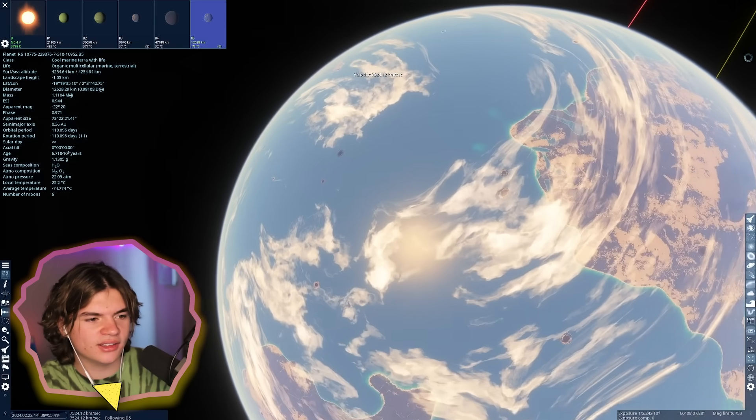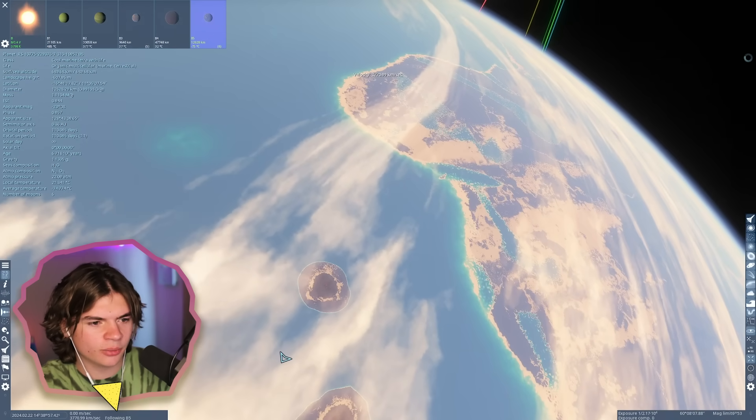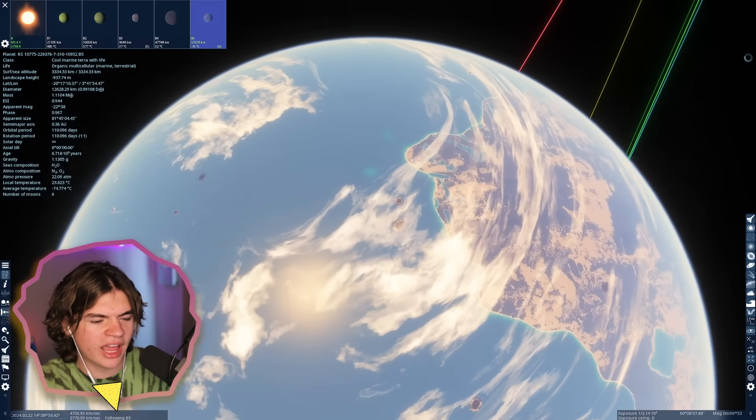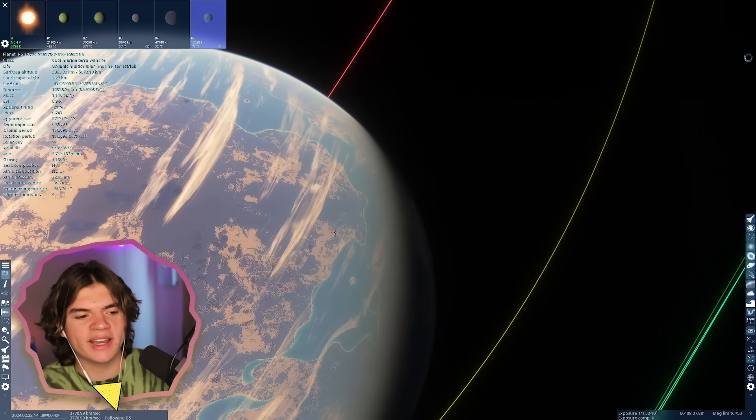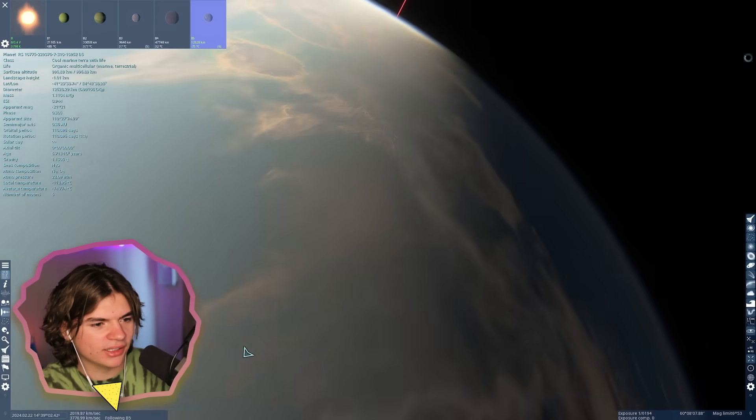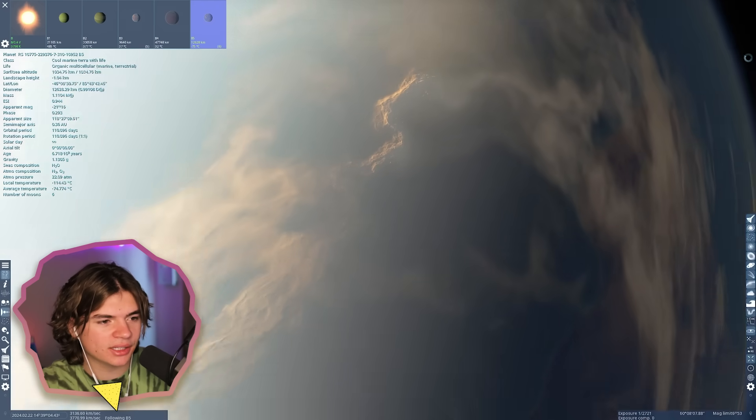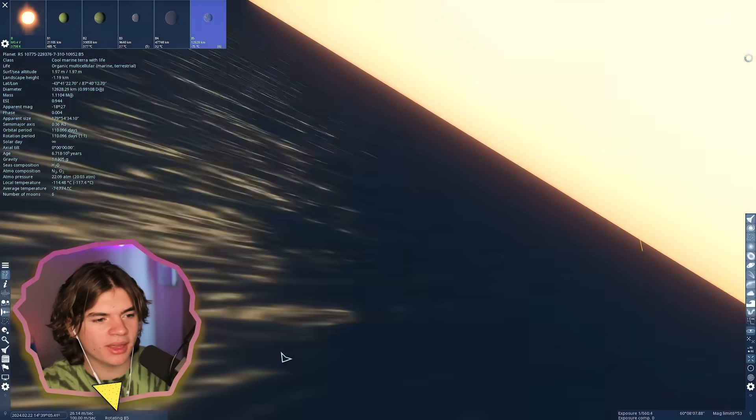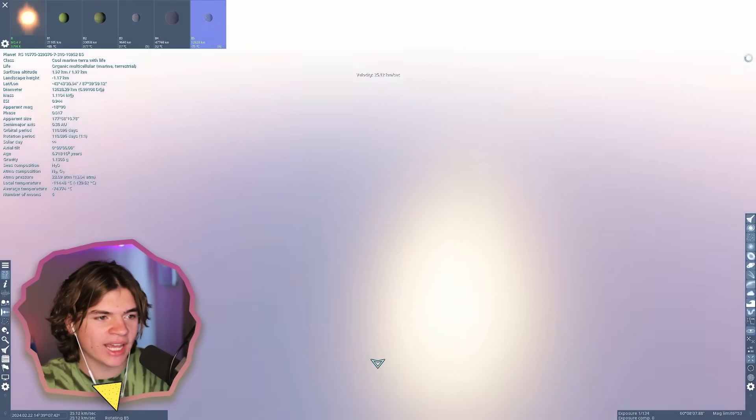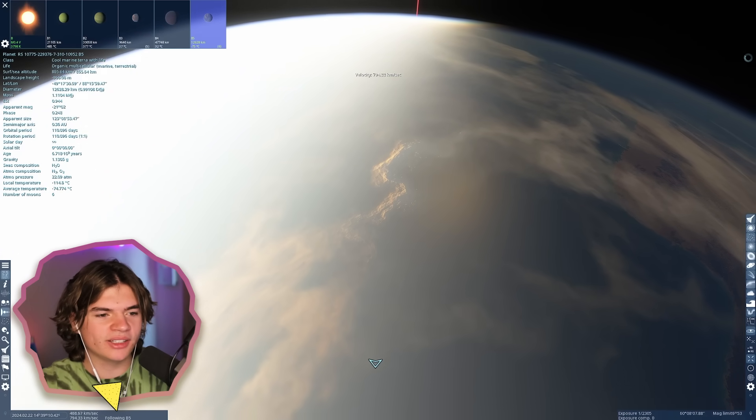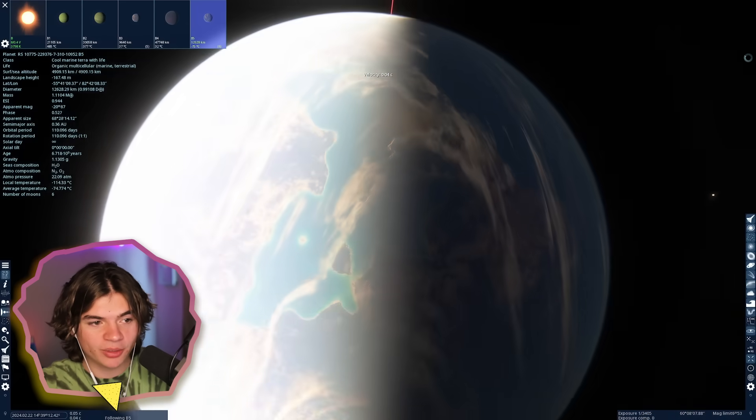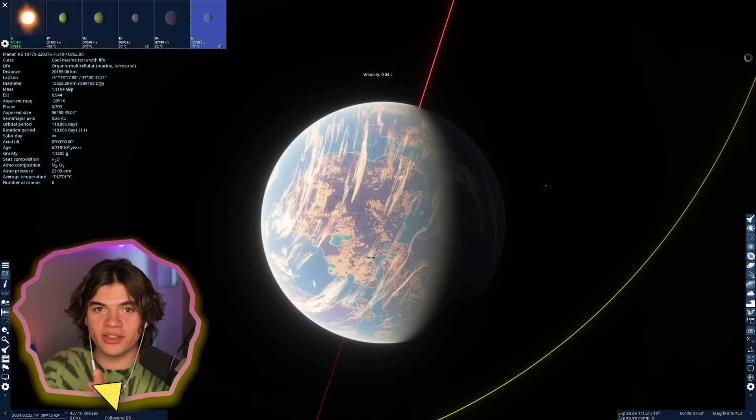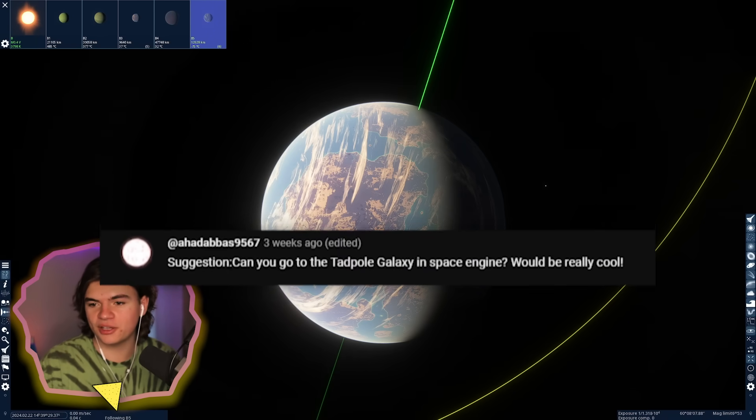It seems like a lot of planets are tidally locked, which is not good for life at all. You want to have the day and night cycle to get complex life. So I don't know how complex the life would be on this planet, but it does say that it has marine and terrestrial life. Could just be like single-celled organisms though.